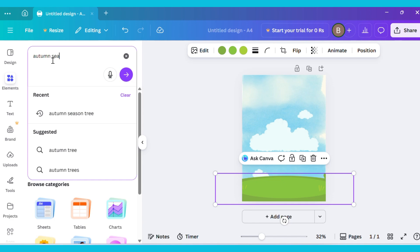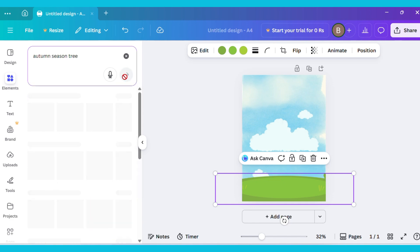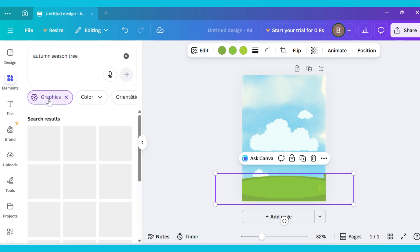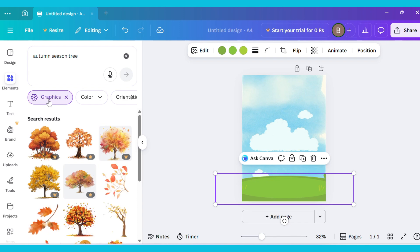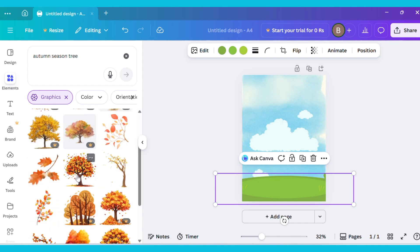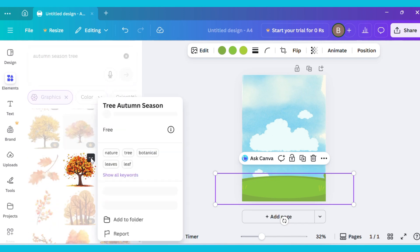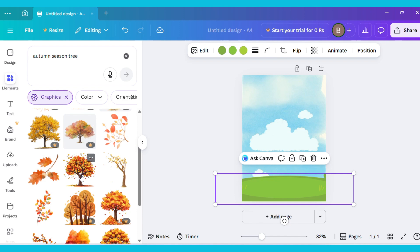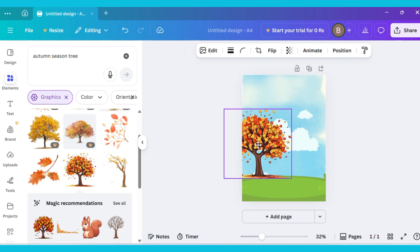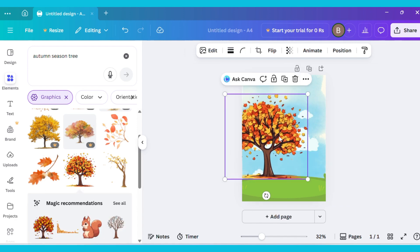After this, type Autumn Season Tree in the search bar again. Go to the Graphics section and select any tree you like. I have selected this one. Now adjust the image on the canvas.